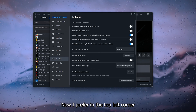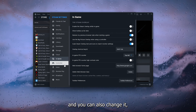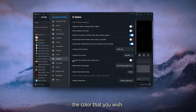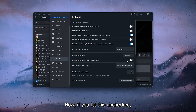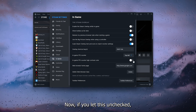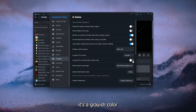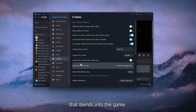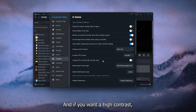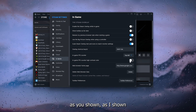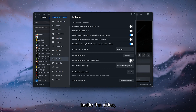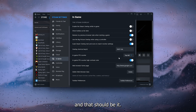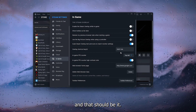Set it to the position that you prefer — I prefer the top left corner. You can also change it to the color you wish. If you leave the high contrast checkbox unchecked, it's a grayish color that blends into the game. If you want high contrast, as shown in the video, simply check that checkbox and that should be it.